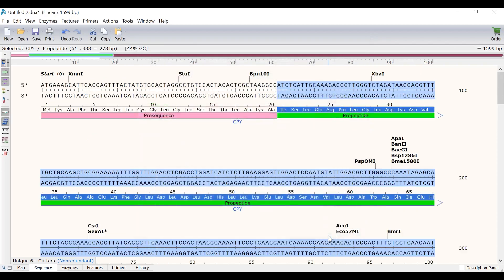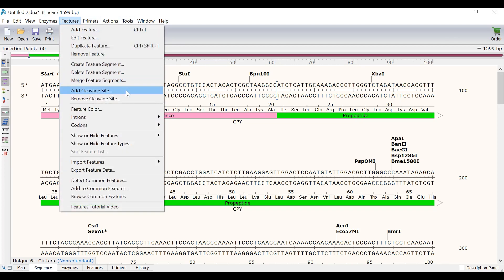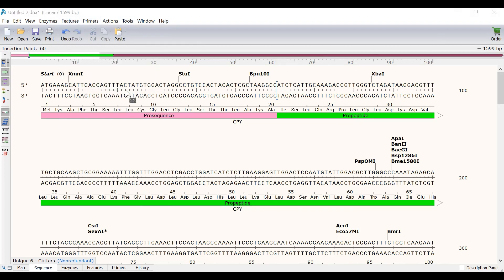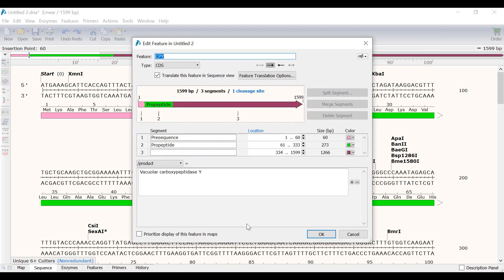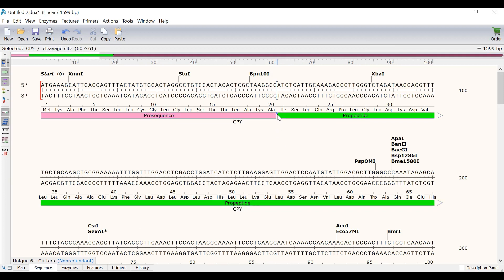Now the pro-peptide segment can be seen. Since both of these segments can be removed by proteolytic processes, I can also add cleavage arrows to denote the segment boundaries. To do this, I will click on the region immediately after amino acid 20. Then I will go to Features, Add Cleavage Site. In the Edit Features window, I will click OK to create the cleavage site. Now you will see an arrow is visible between the two segments, which denotes the cleavage site. I will repeat this process to add a cleavage site after the pro-peptide segment.